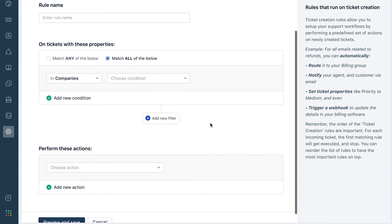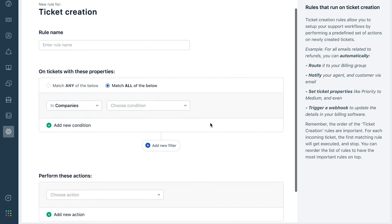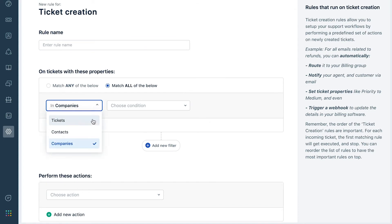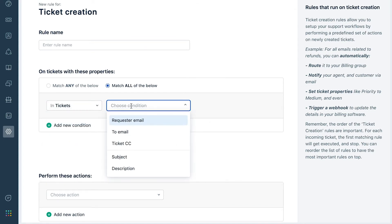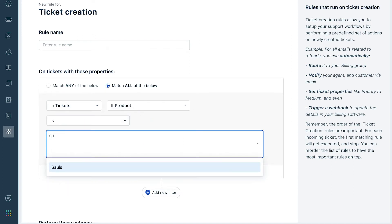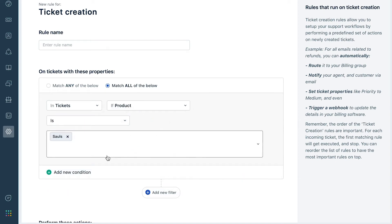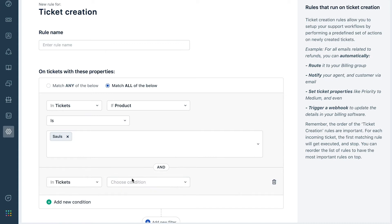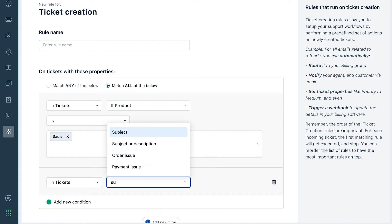For example, this rule has two condition segments connected by an AND operator. The first condition segment will look for incoming tickets for the product SALS, which has a subject or description containing the phrase bad service.